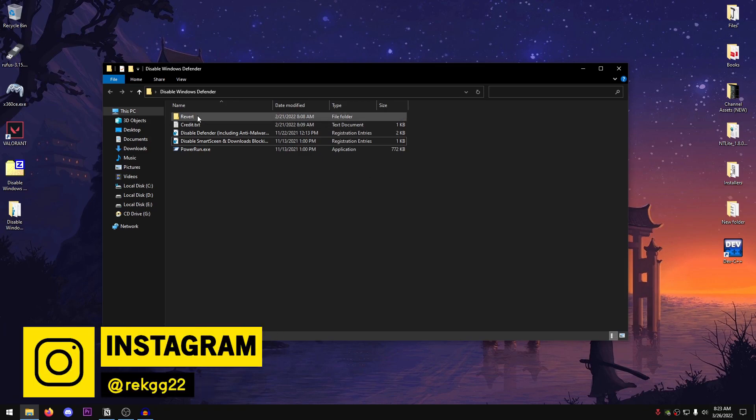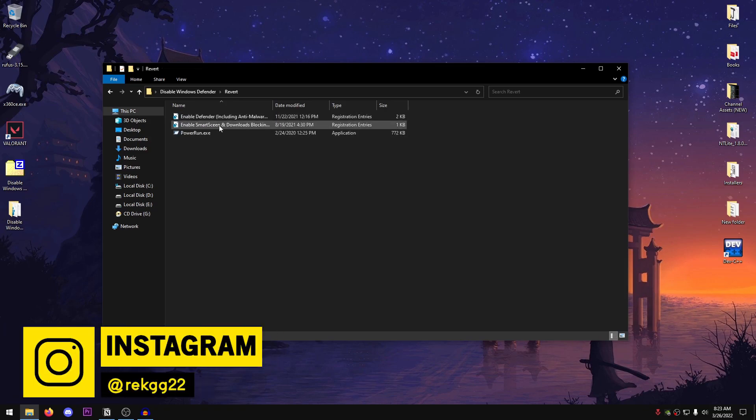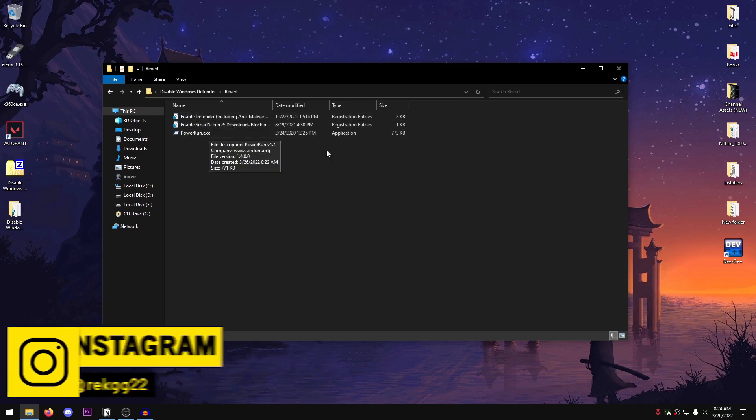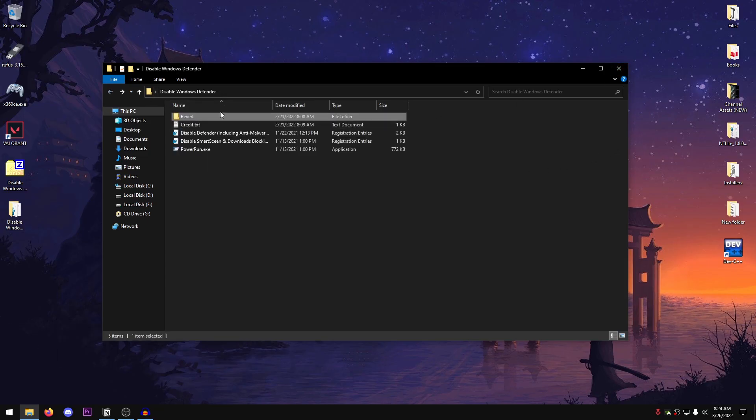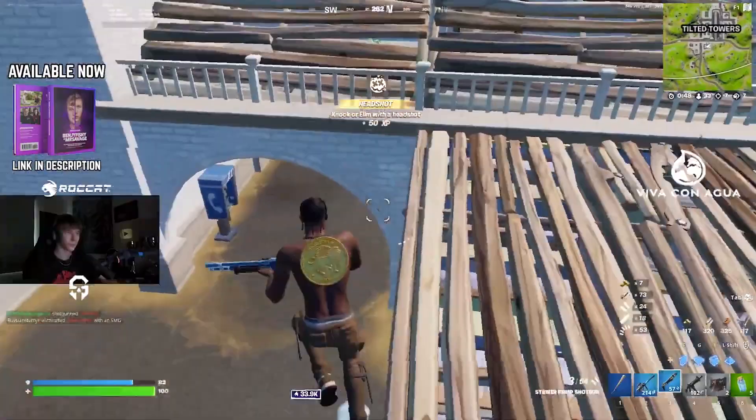But if you want to revert this, go into the revert folder and just drag both of these onto the power run, and it's basically the same thing as disabling it.